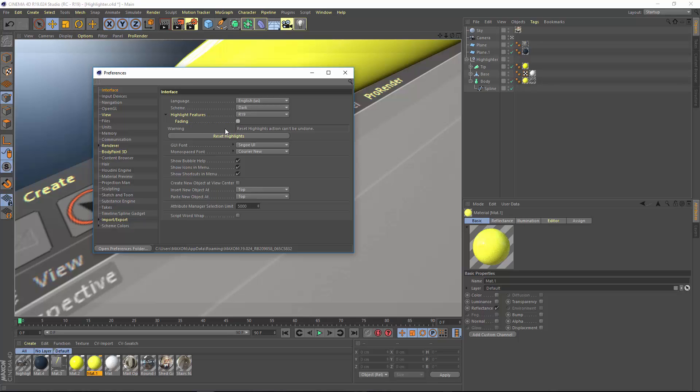I've turned this off for demo purposes because it's helpful for me to show you all the great new features in R19. But you probably want it on as it is by default so that as you use features, they won't continue to be highlighted and in your face.